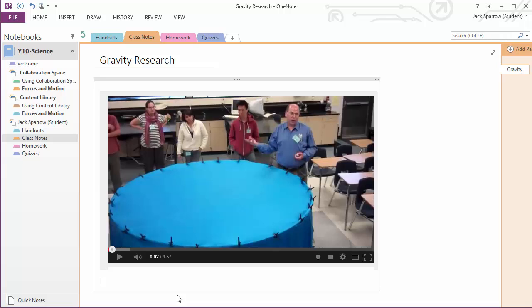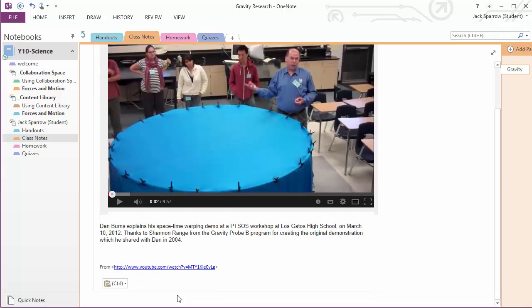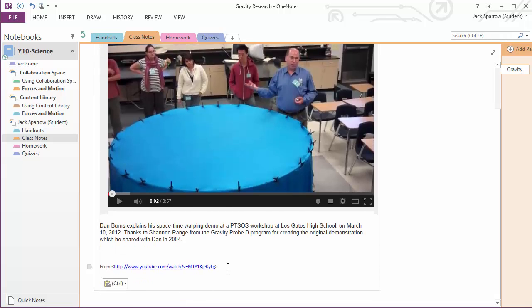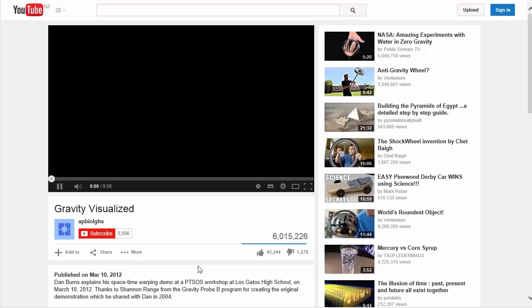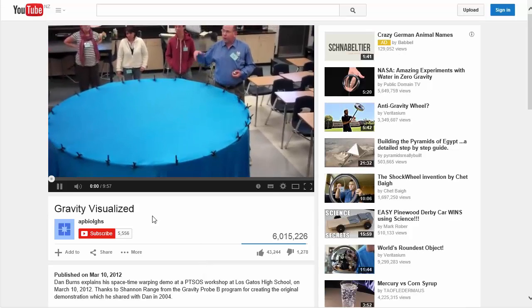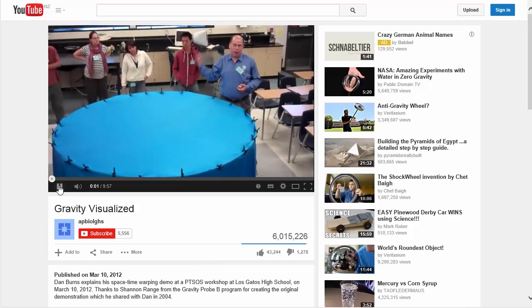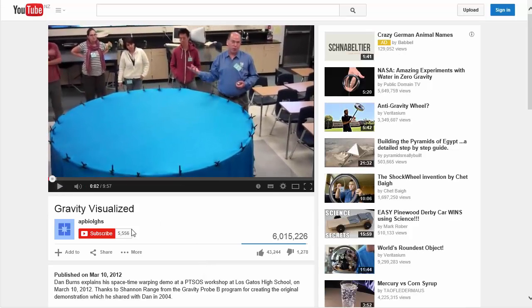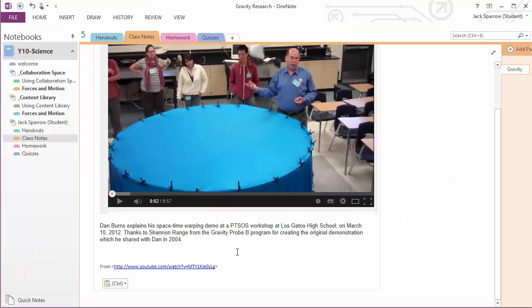One good thing about this when you're pasting it in is that OneNote will also copy the link to where that video is, so it's easier for us to find and to launch. And we can do that now and launch the video and find that easily.